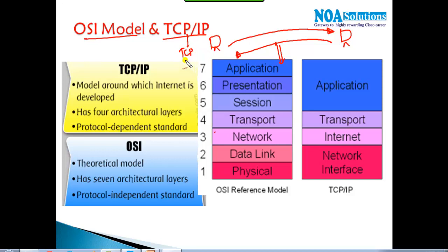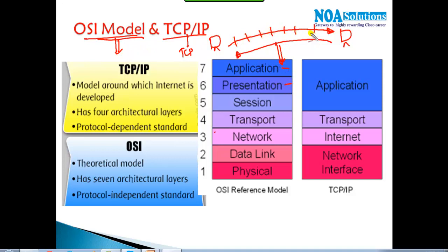When it comes to theoretical concepts and understanding how communication happens, the OSI model defines how communication occurs at each and every layer. The entire communication process is divided into layers, and each layer defines a specific set of functions for what happens exactly inside.